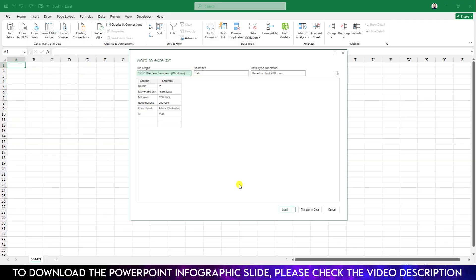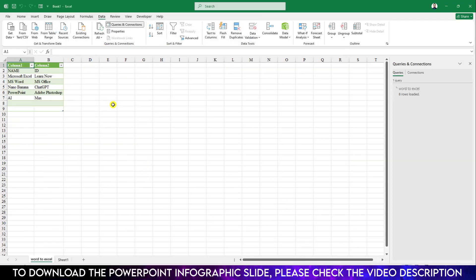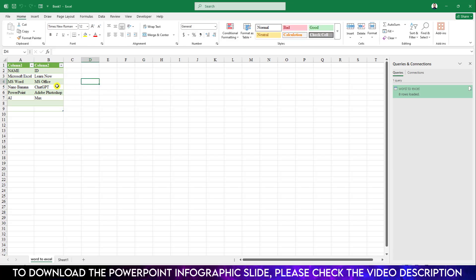Now click on Load, and here you will see I have successfully imported the data from the Word document.